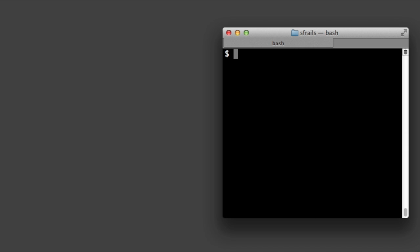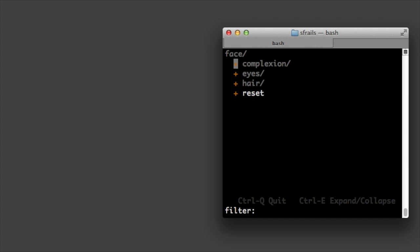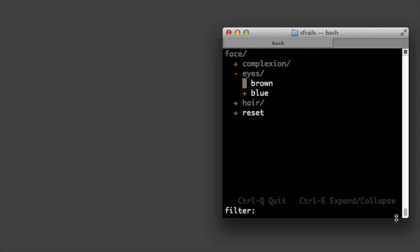The face command controls the browser and is useful for demo purposes. As with all these commands, you move around by typing the arrow keys and you expand and collapse by typing control E as it shows you at the bottom.